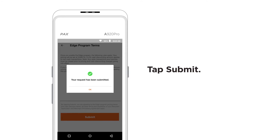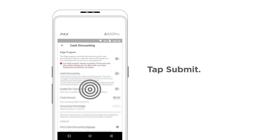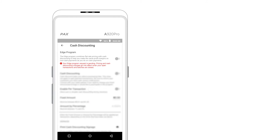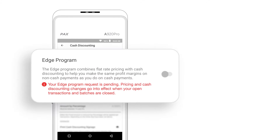You will see a message confirming your request has been submitted. A request pending status will appear on the Cash Discounting screen.